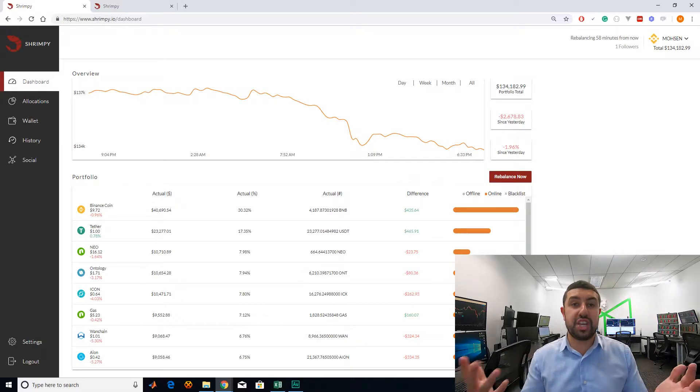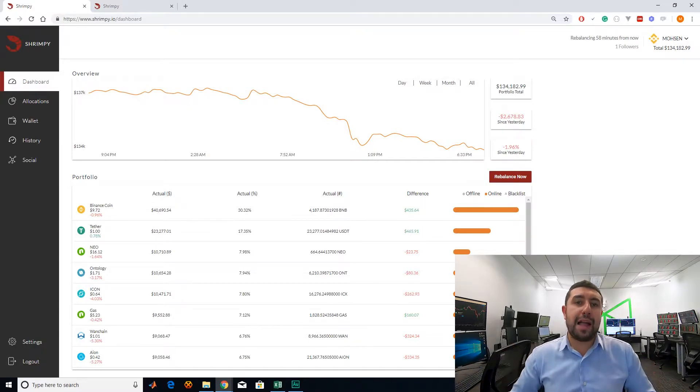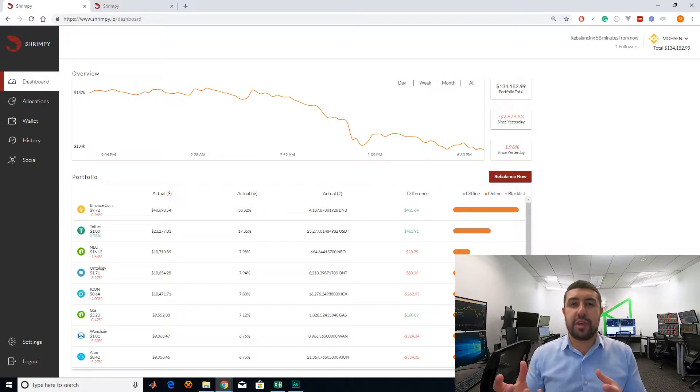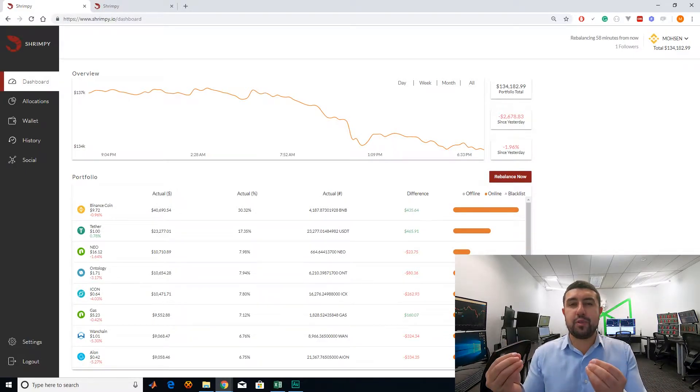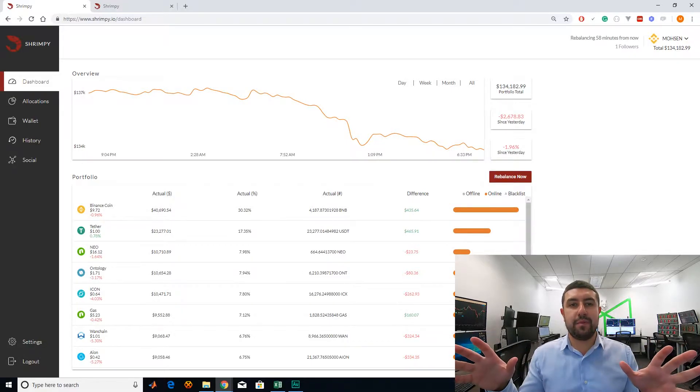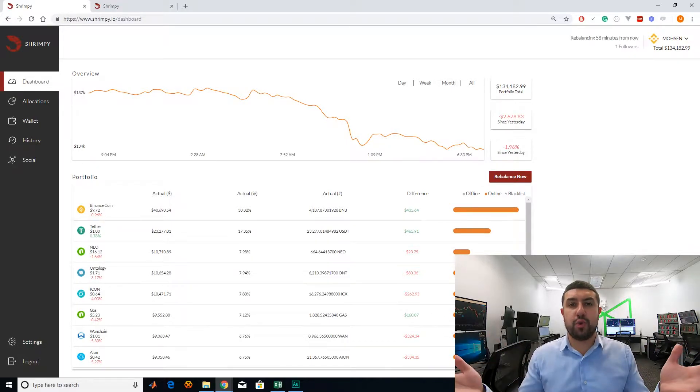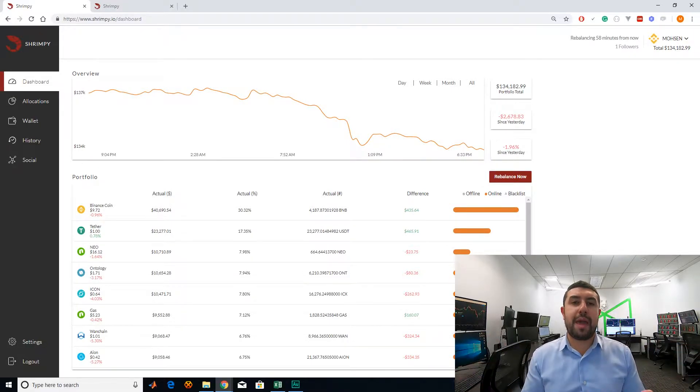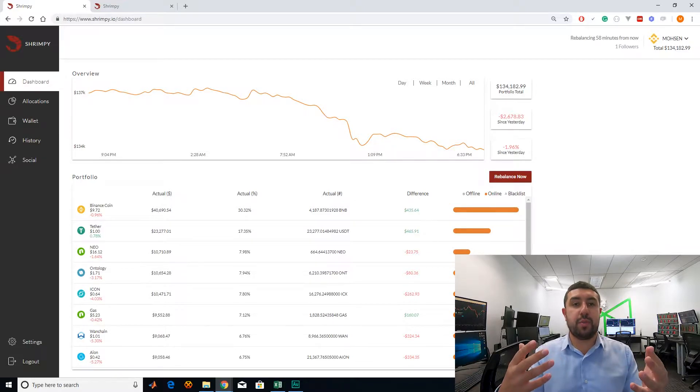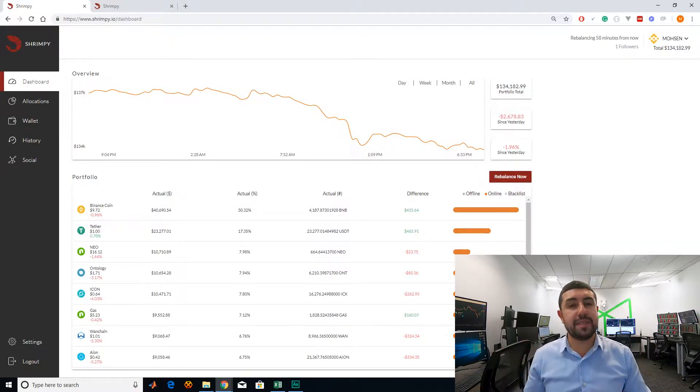If the market goes up, your altcoins will go up faster than Bitcoin and then you're going to have way more in altcoins than you should. What you're going to have to do is sell some of those altcoins, put them back in Bitcoin to maintain those percentages. If the market suddenly drops the next day,